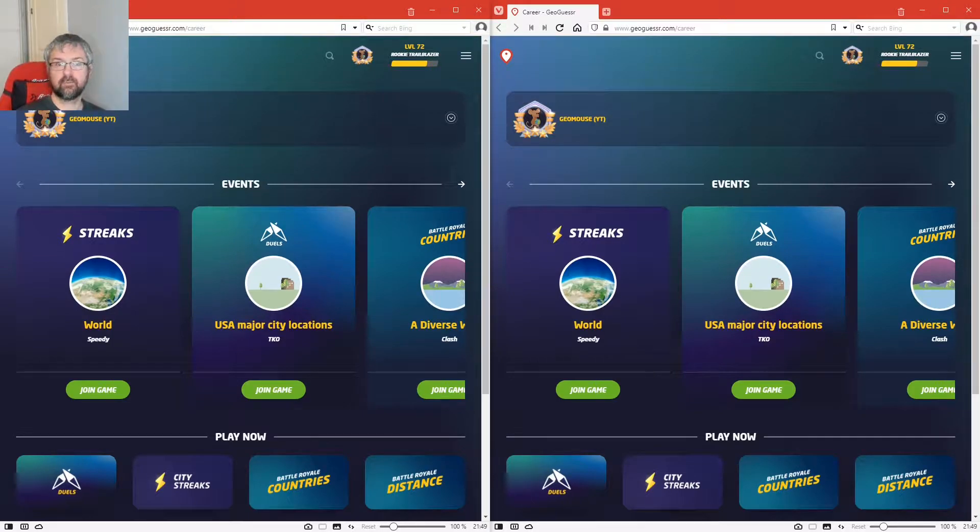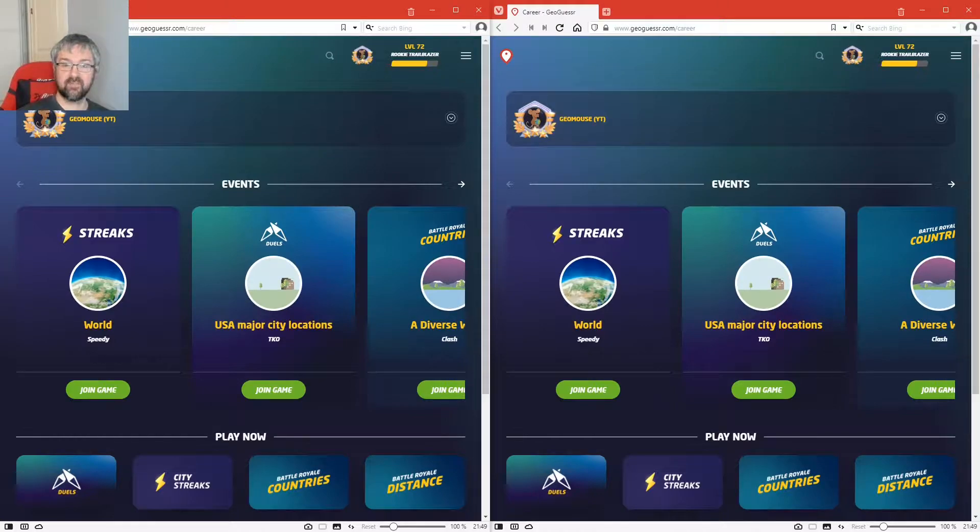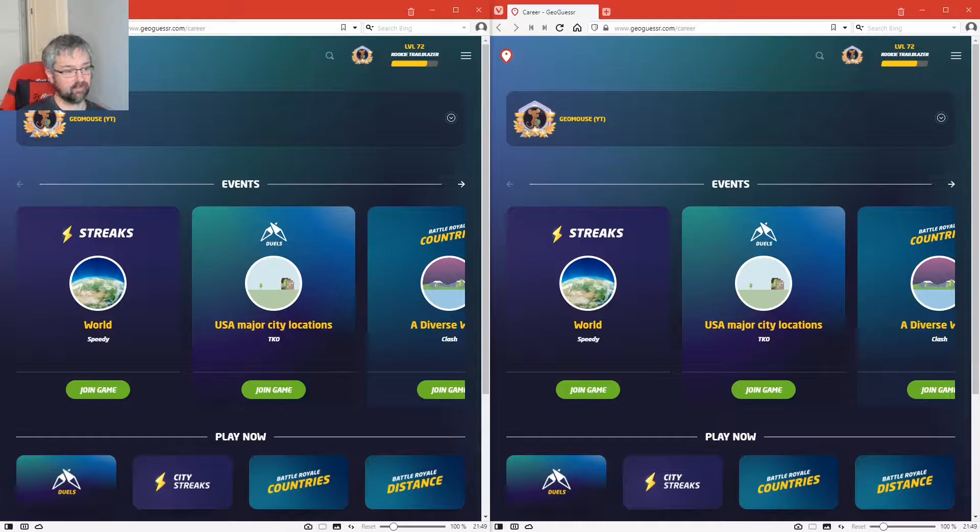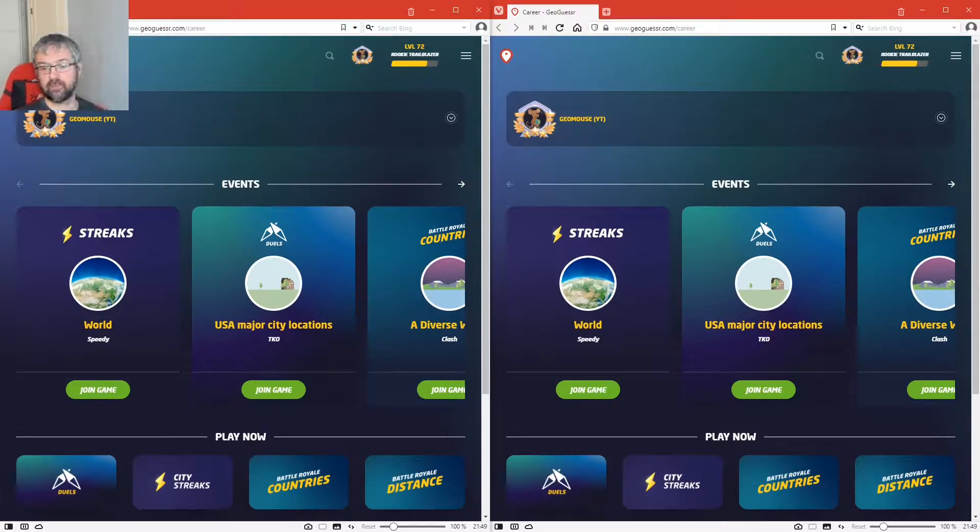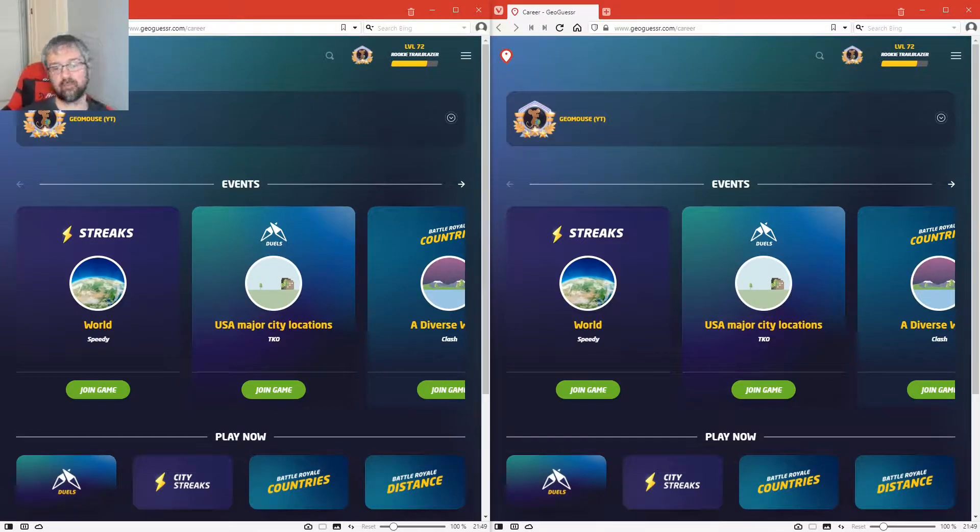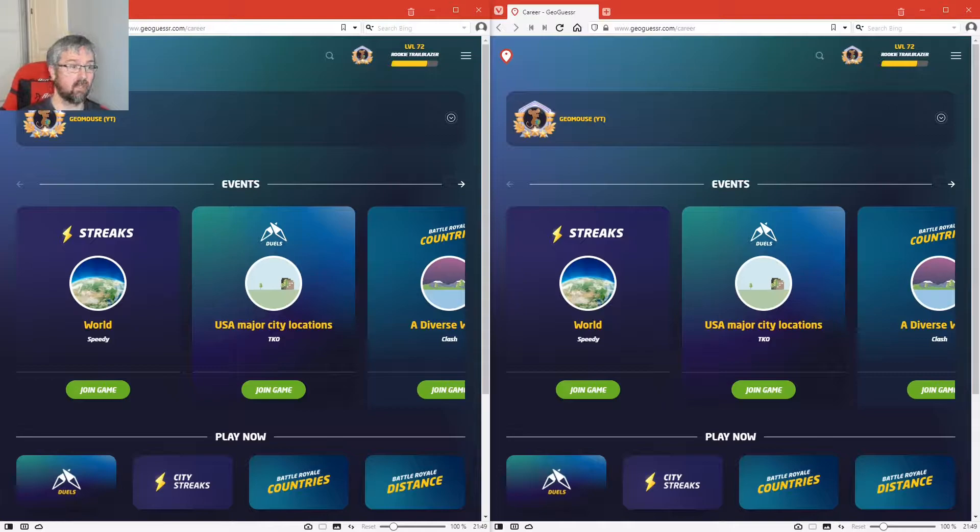Hi and welcome to another GeoGuessr Duels video. You might see that I have two windows open at the moment with GeoGuessr in both, so what I'm going to do is see if I can play two duel games at the same time against different opponents.